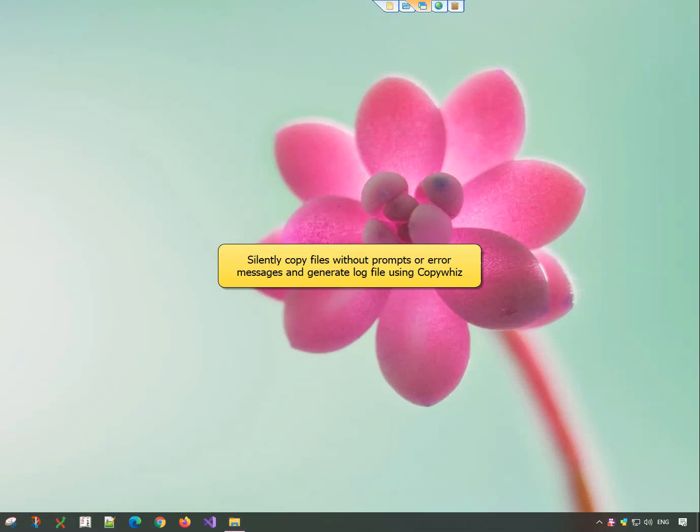Hey guys! Watch this video to see how to silently copy your files in Windows and also generate error logs using CopyWiz.